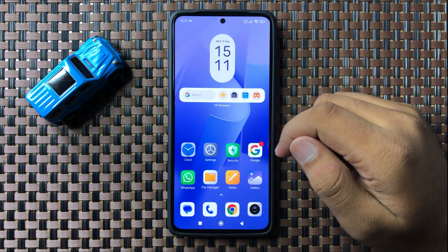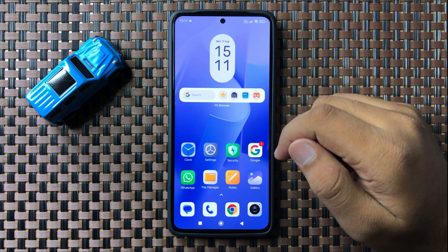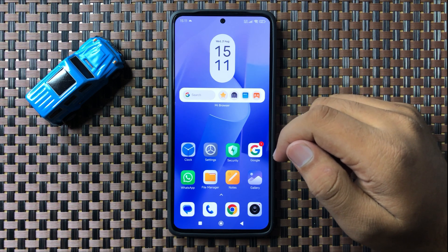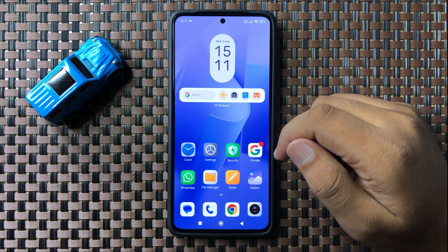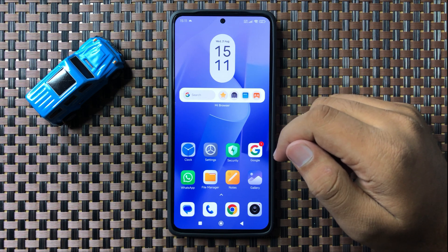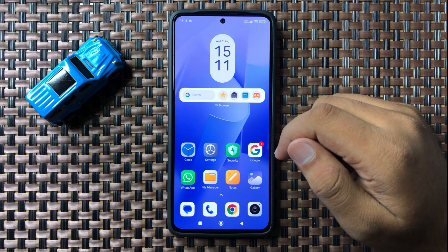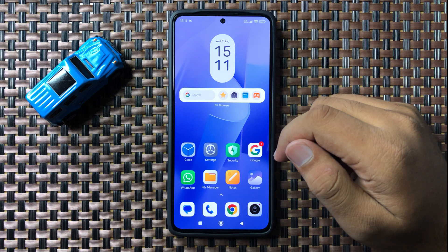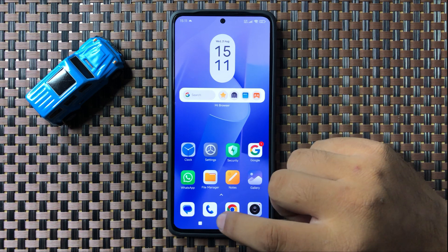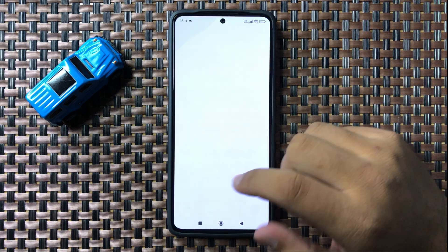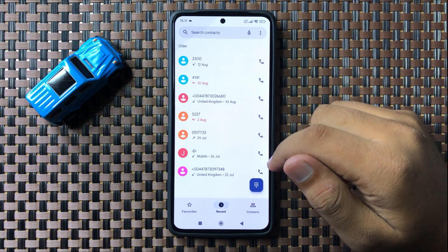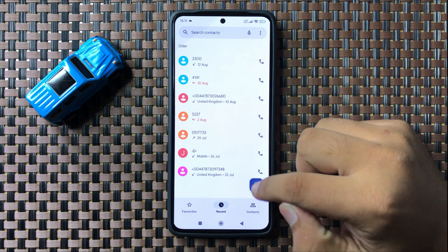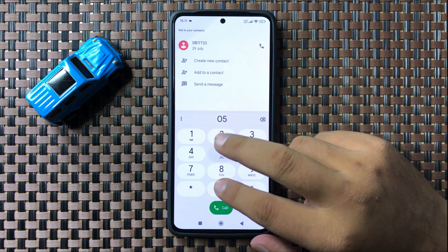Welcome to this video. I will show you how to save a contact to a Google account on your Redmi 13 5G. First of all, open the Phone app, then open the dial pad.